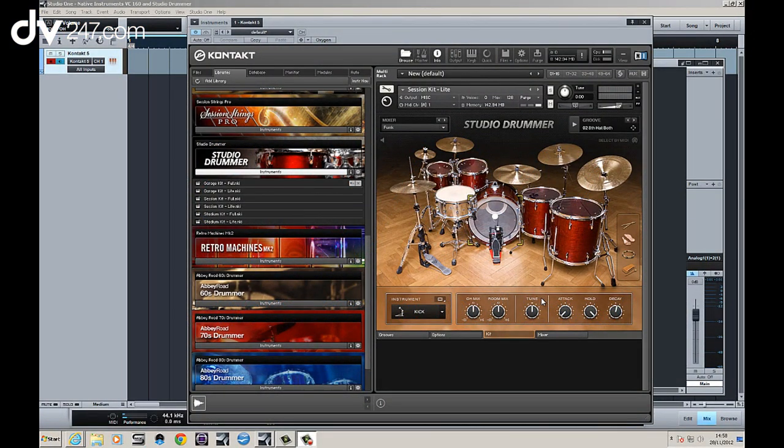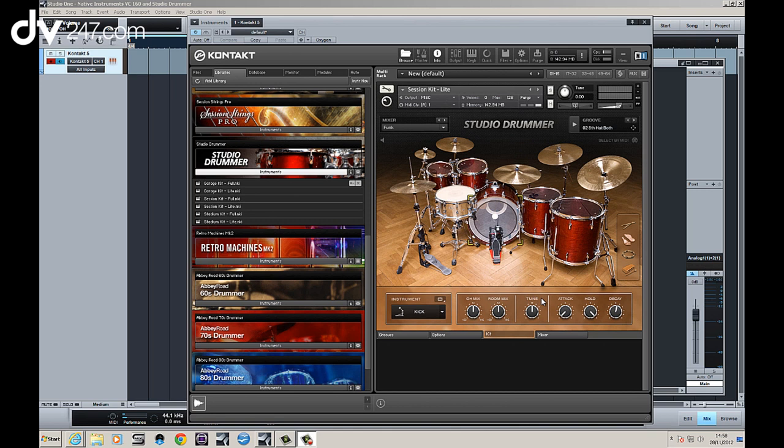Hi, it's Dan from DV247 and we're going to take a look today at Native Instruments Vintage Compressor Series, which are now available outside of the Guitar Rig skin, which is what they needed to run in before. So I wanted to take a look at those and show you some of the features of the compressors in a few videos.